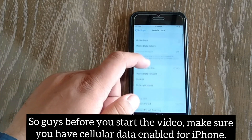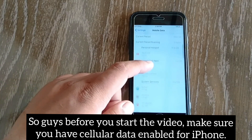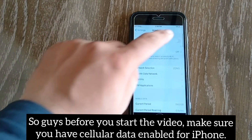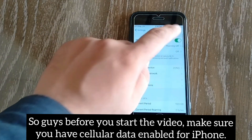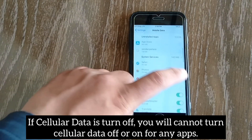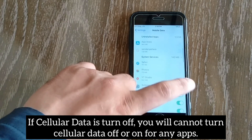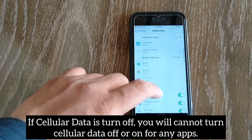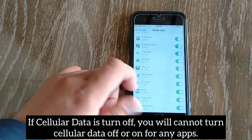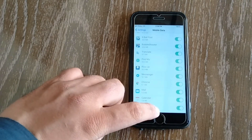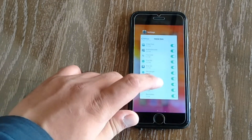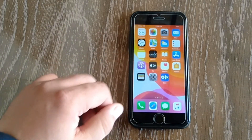Before you start, make sure you have cellular data enabled for your iPhone. If cellular data is turned off, you will not be able to turn cellular data off or on for any apps.